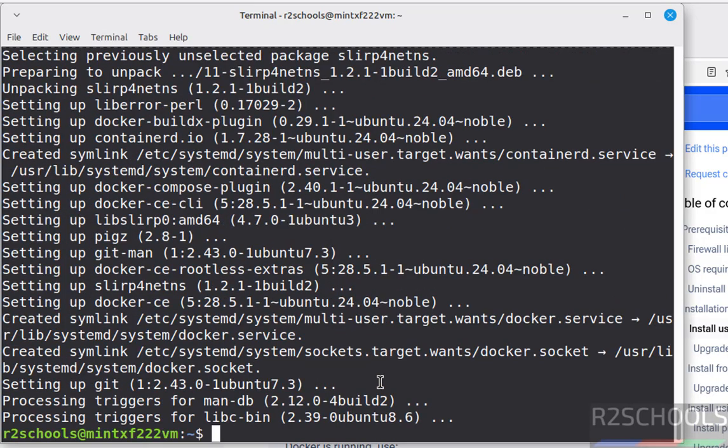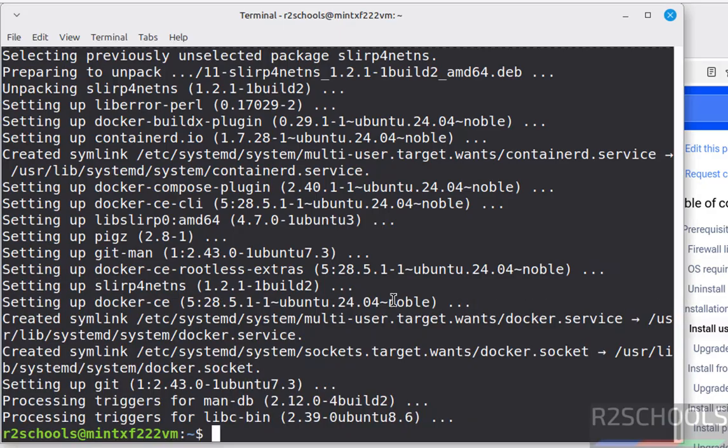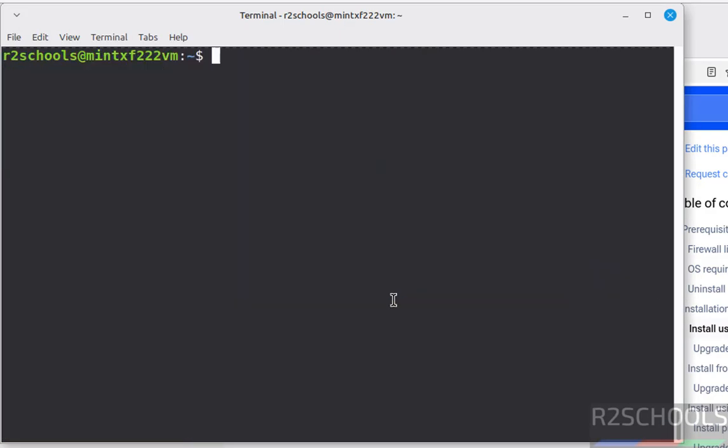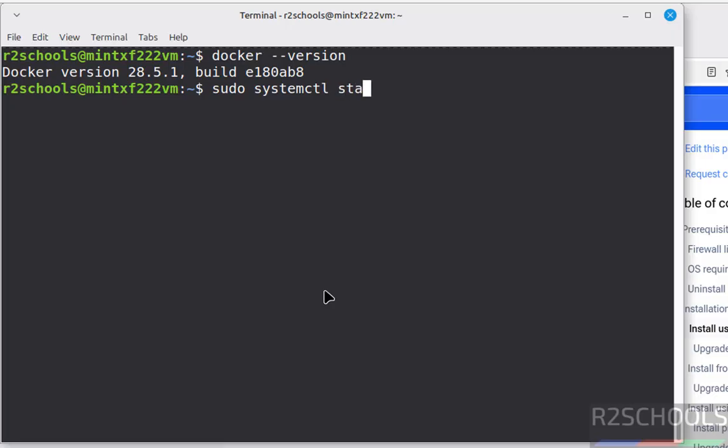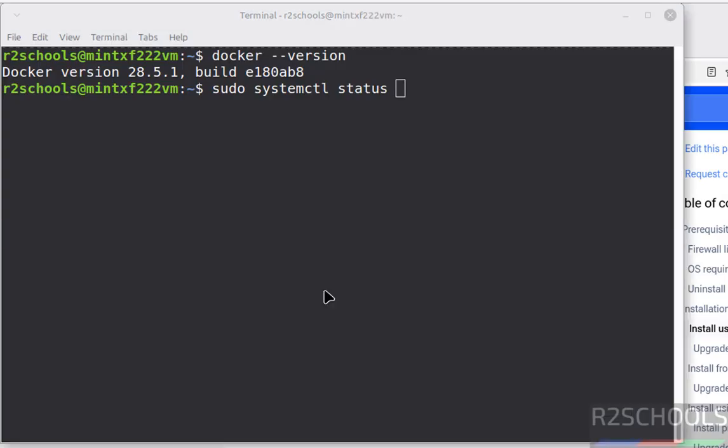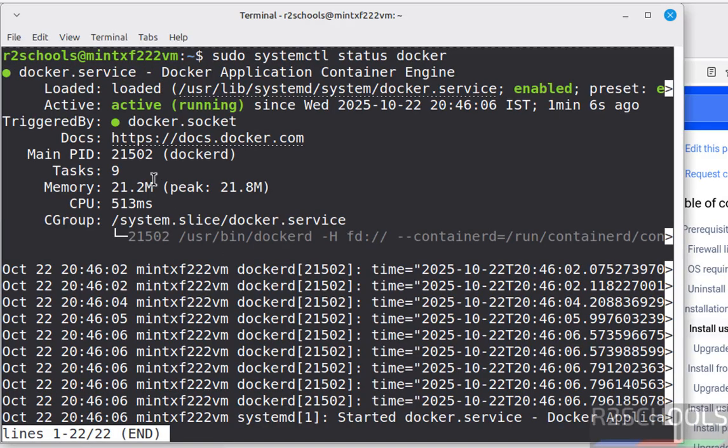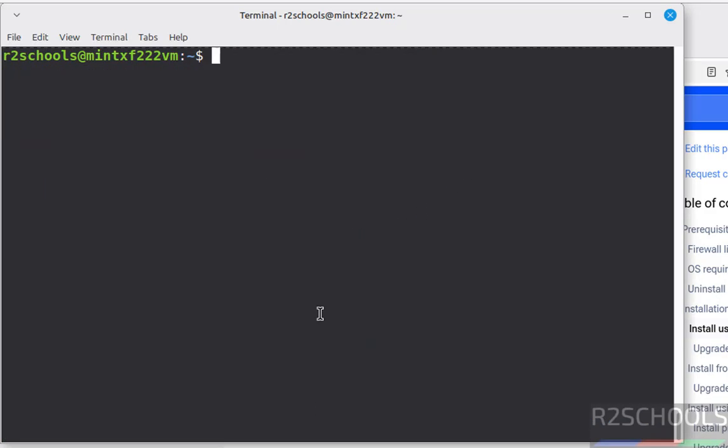See we have successfully installed Docker. Now verify the version of the Docker. Ctrl L. Docker hyphen version. See we have installed Docker version 28.5.1. Now verify the status of the Docker service. Sudo systemctl status docker. See Docker is running and it is enabled. Q to quit.